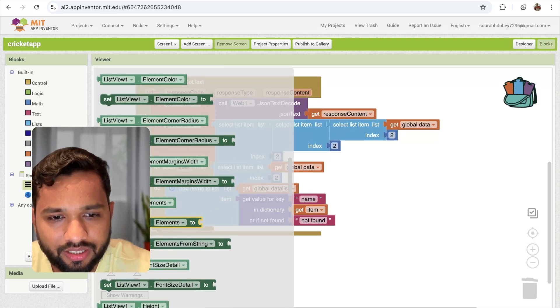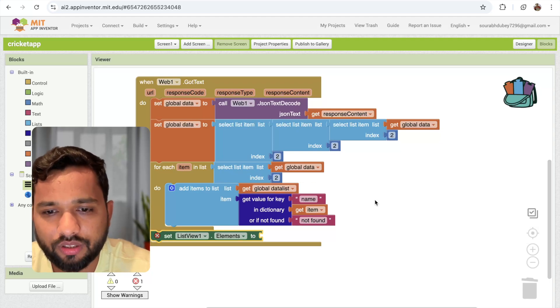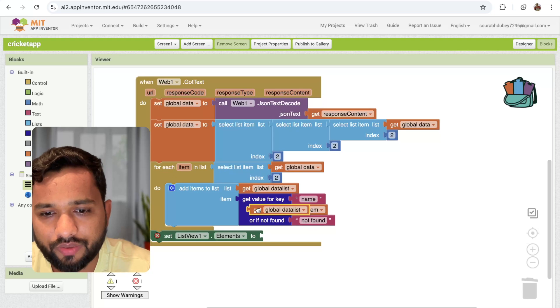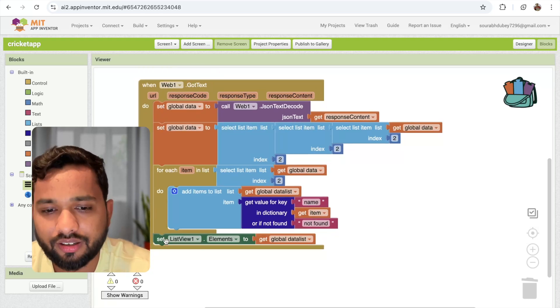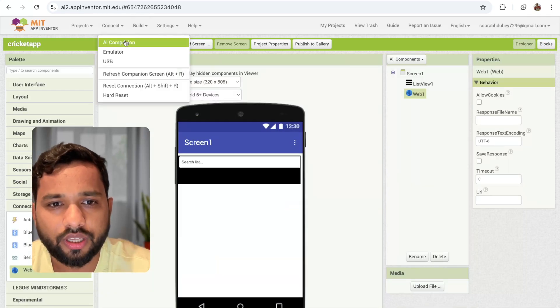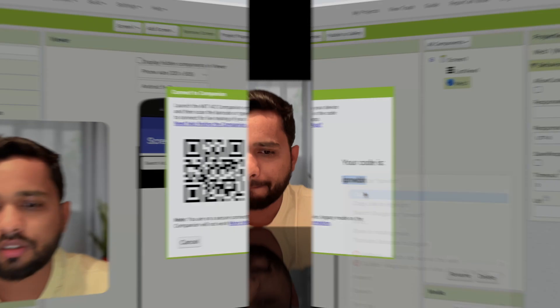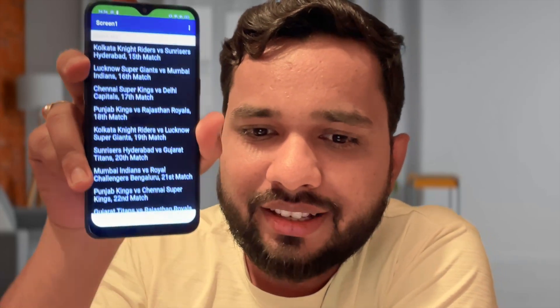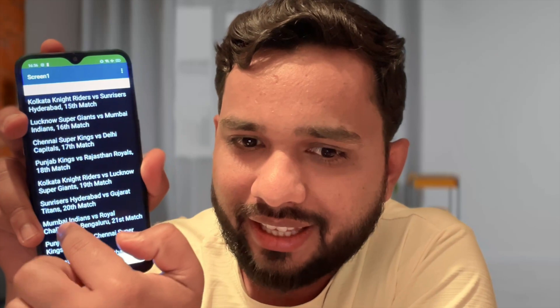Now we need to set the list view. You will see the 'set list view elements' block — call it here and pass the data list. Now let me run this using the AI Companion. I've scanned the QR code, and you can see this is the list of all the matches — Sunrisers Hyderabad and all the matches are listed. You can also search the list — for example, searching 'Mumbai' shows Mumbai's matches on the 16th, 24th, and 31st. We created a cricket app that fetches all real-time matches using the API in MIT App Inventor.